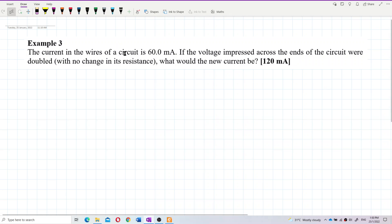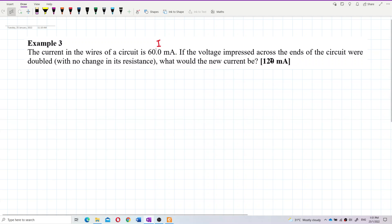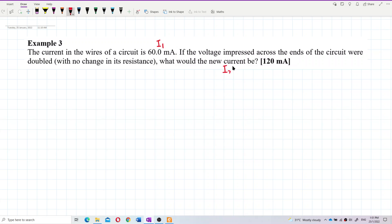The current in the wires of a circuit is 60 milliampere. If the voltage impressed across the ends of the circuit were doubled with no change in its resistance, what would be the new current? So we can see he gives us the current, and the voltage will be doubled with no change in resistance. We need to find i2.